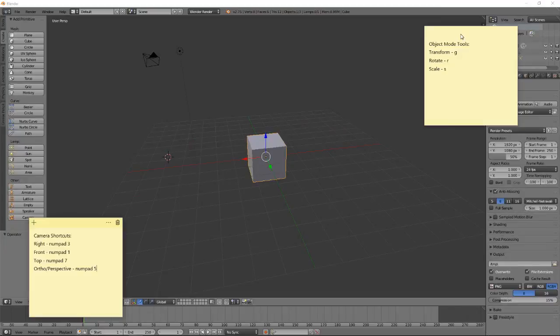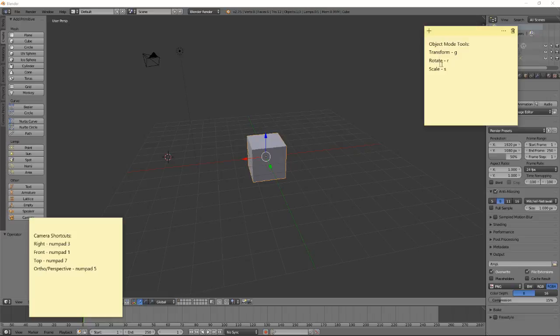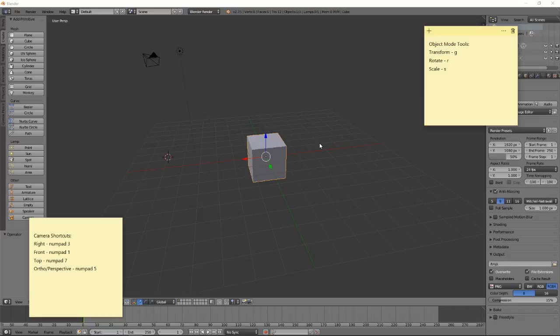We already know a few tools from the last lecture. We know that we can transform objects with G, I can rotate them with R, and I can scale them with S. What makes Blender powerful is we can also use all three of these on parts of the object. That allows me to change the shape of the object. To do this, we're going to need a different mode, and that is called Edit Mode.